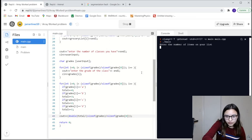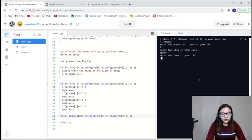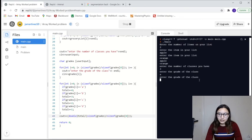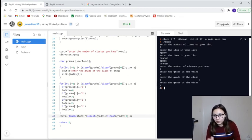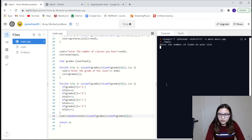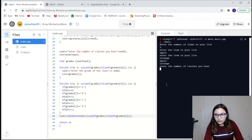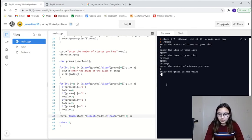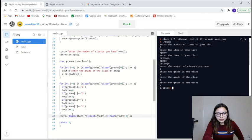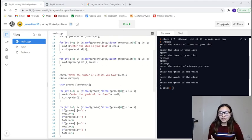Alright, let's try it out. For the first one — apple and orange — that still works. Now enter the number of classes: let's say three. Straight A's — it should output a 4. Let's try three classes again with an A, a B, and an A. There you go — since I used double division it outputs as a double. That's basically it — that's basically how you would solve a problem involving arrays. Thank you.